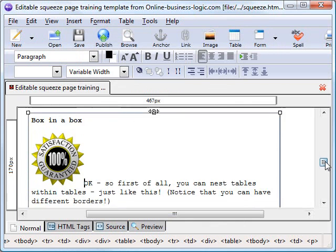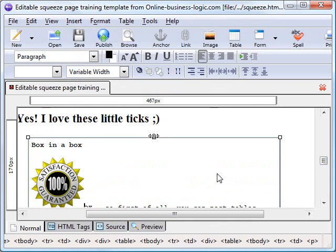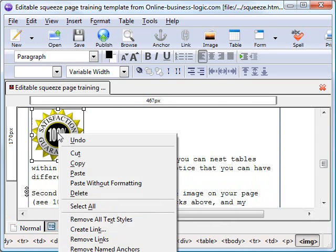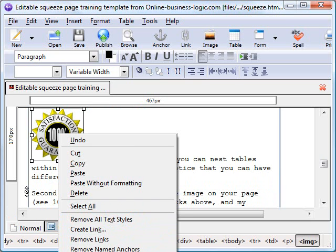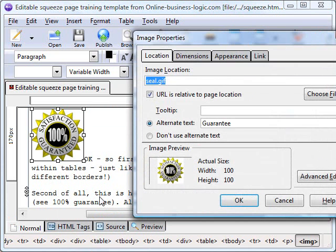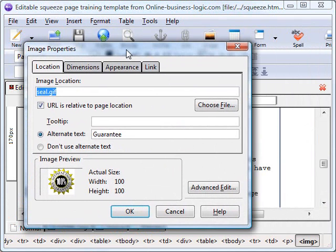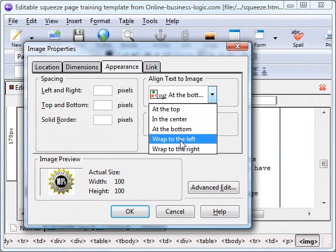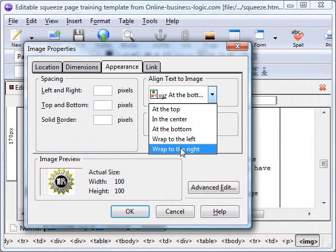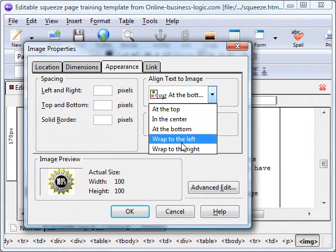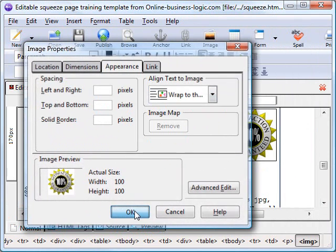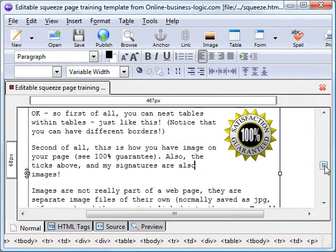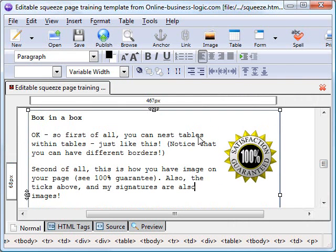It's put it in the page, but I wanted it aligned and wrapped onto the right hand side. So I'm going to right click on the image and go to image properties. I'm going to click on appearance and see it's got aligned text to image. I'm going to wrap to the left. And there we go. We've got the image on the right hand side with the text wrapped over to the left hand side.